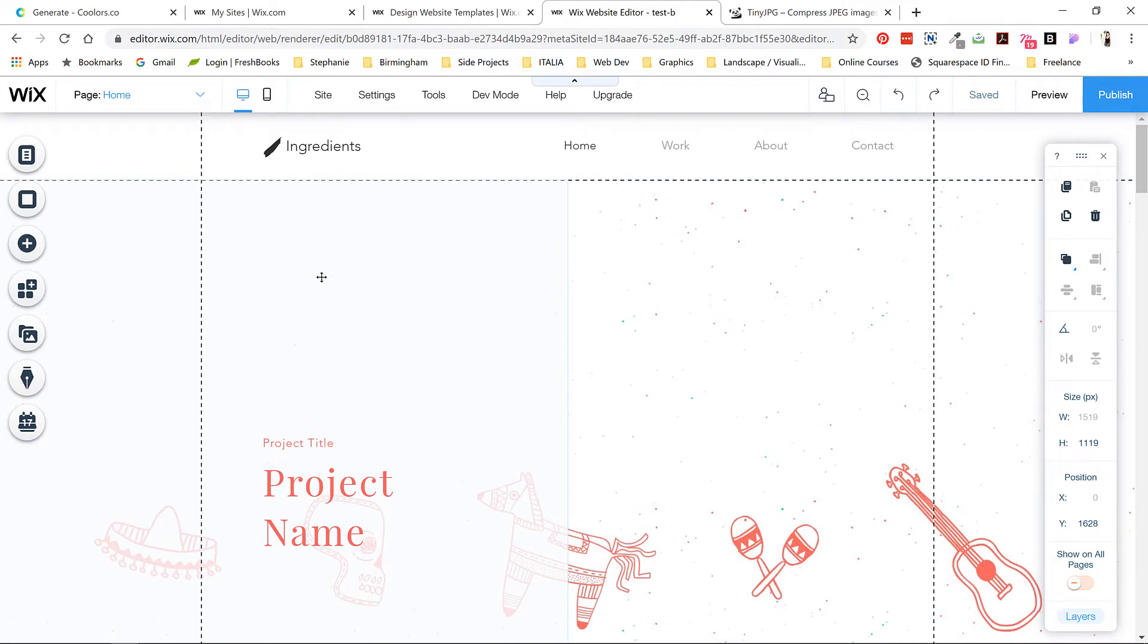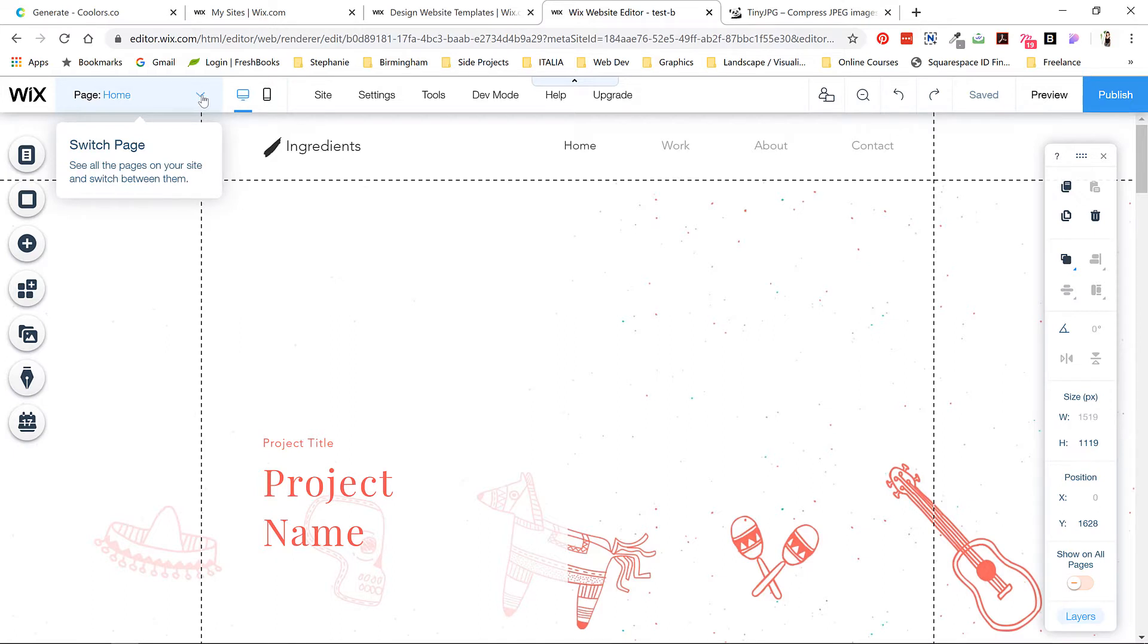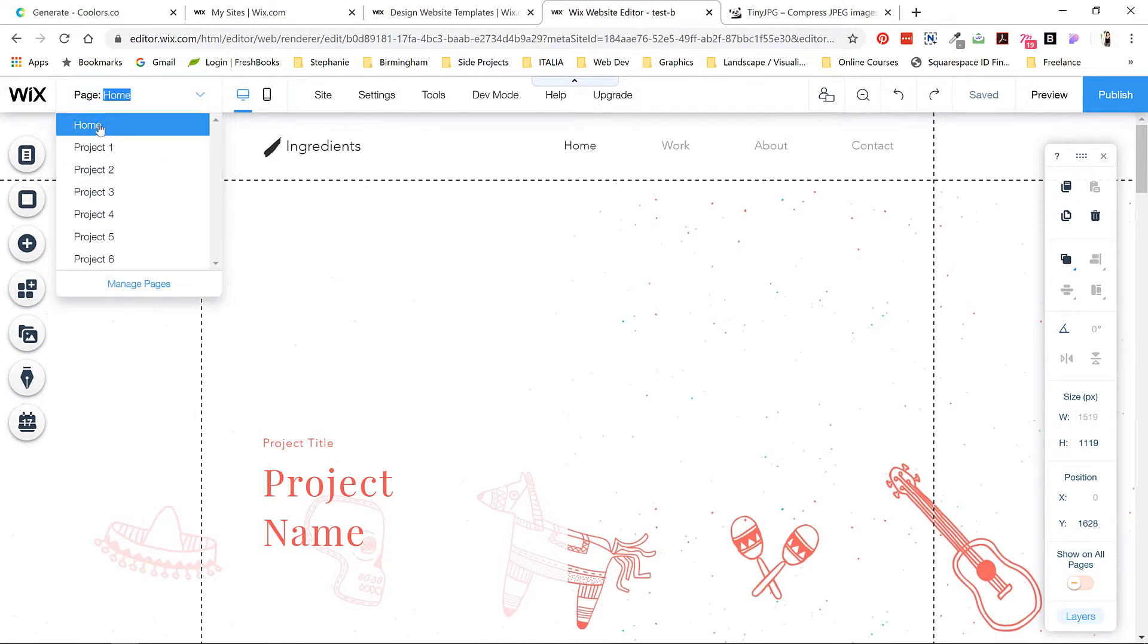I'll take a minute to show you what all these toolbars do. Up here is where you can view all the pages within the website. There's just one main page here and these are all the project pages.